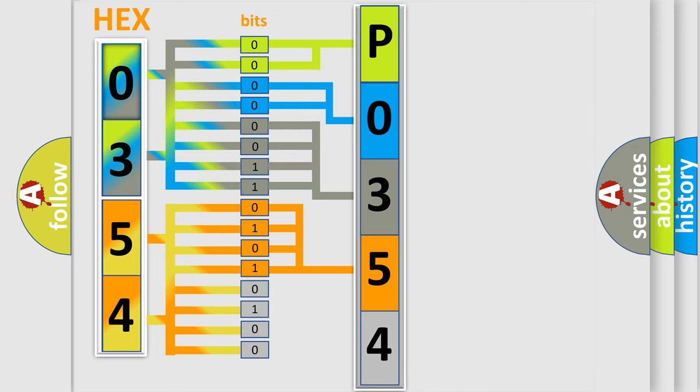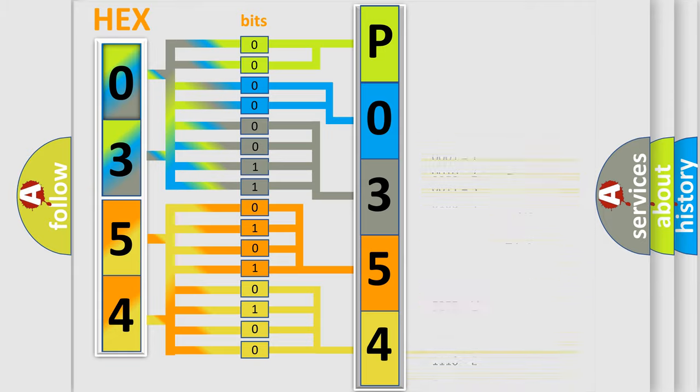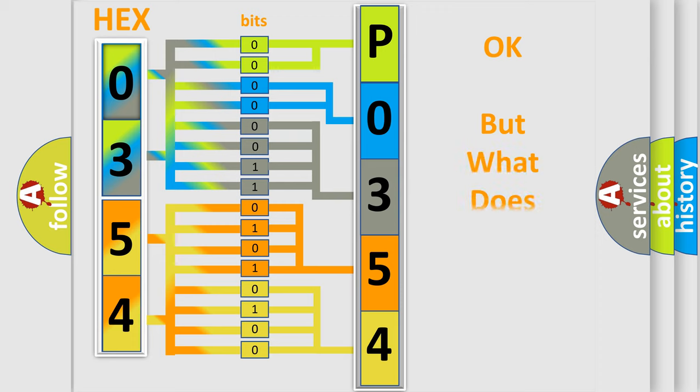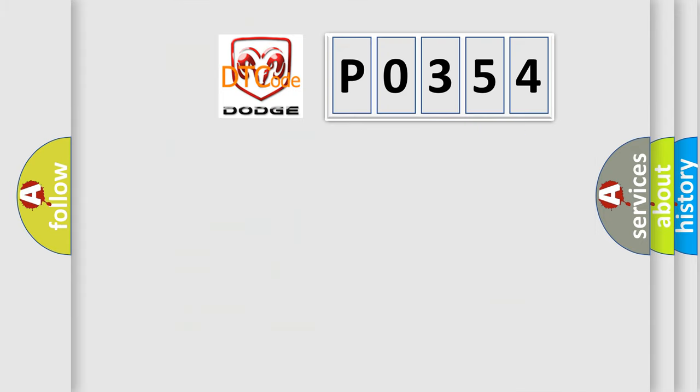A single byte conceals 256 possible combinations. We now know in what way the diagnostic tool translates the received information into a more comprehensible format. The number itself does not make sense to us if we cannot assign information about what it actually expresses.